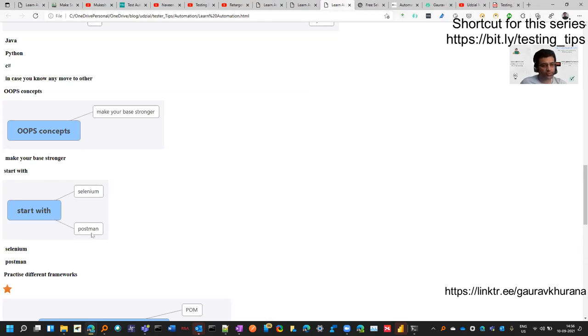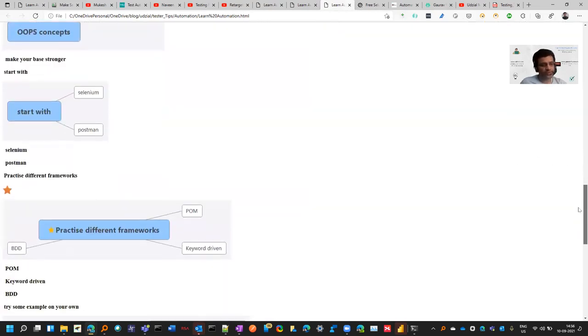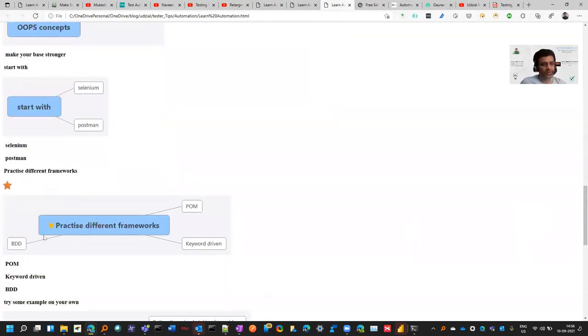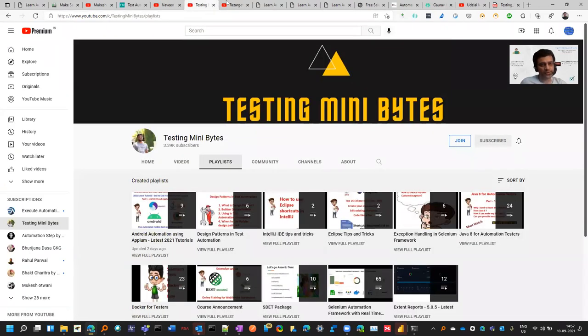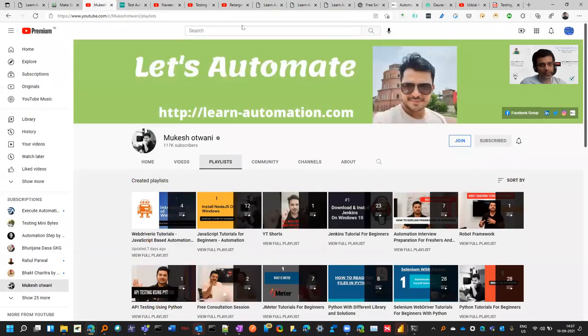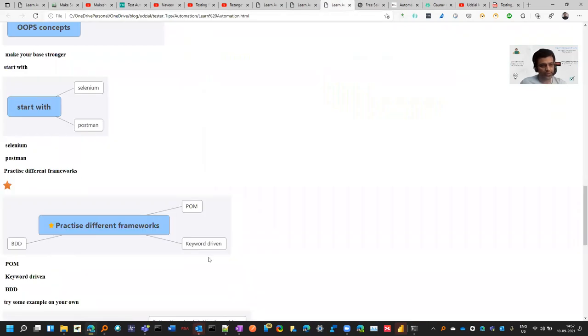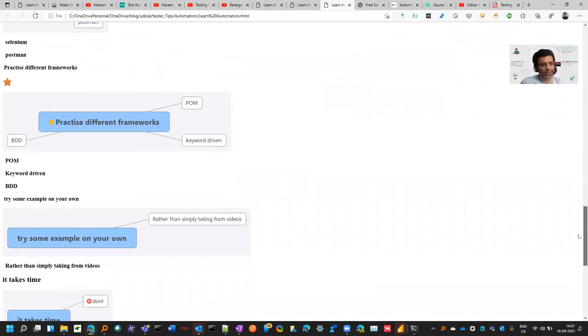Once you know these things, then you can practice the frameworks like Page Object Model and Keyword Driven. There are various frameworks that are being explained by all these automation gurus - Mukesh, Naveen, and everyone else whose links I have already shared with you.